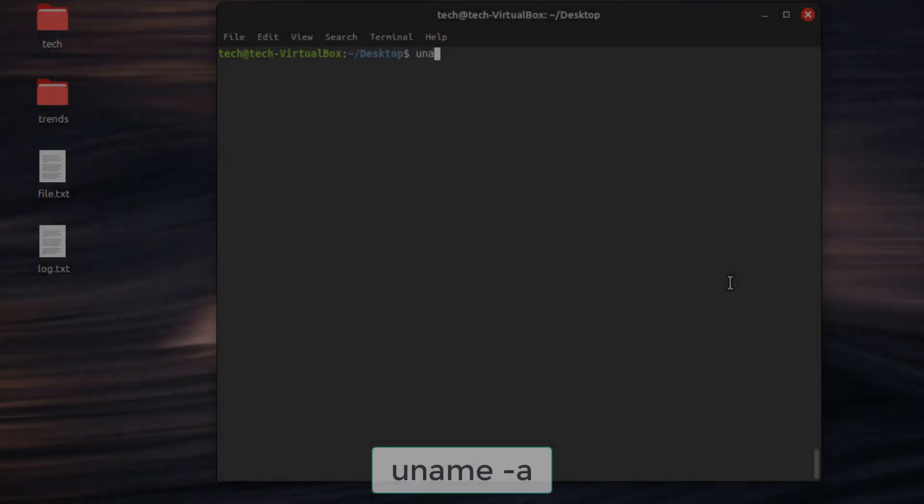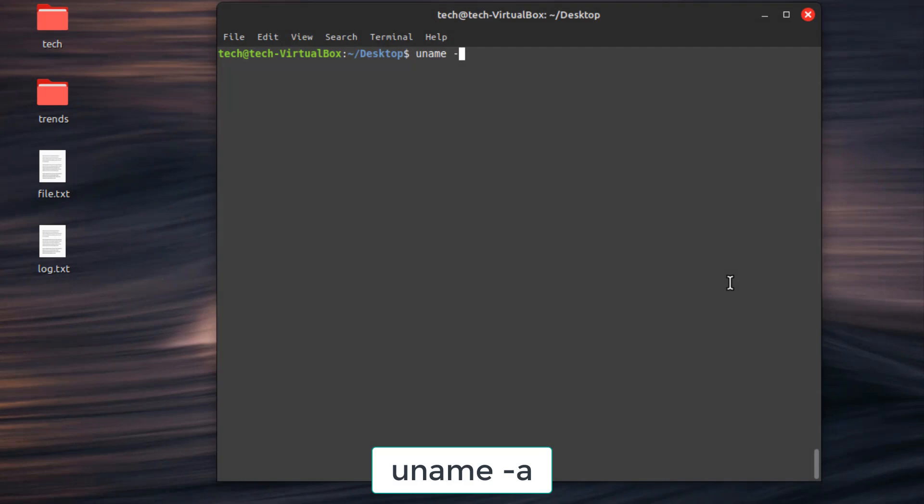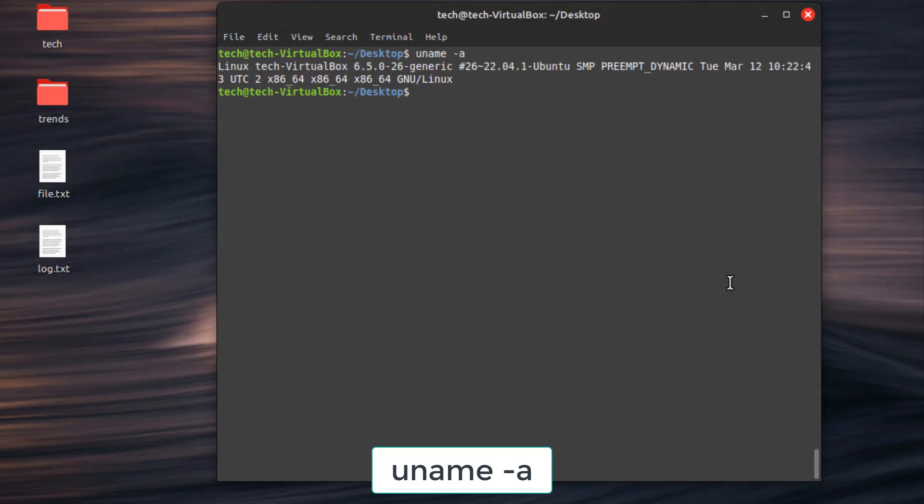Get valuable system information. First command, uname -a. Display kernel information, hostname, and architecture.